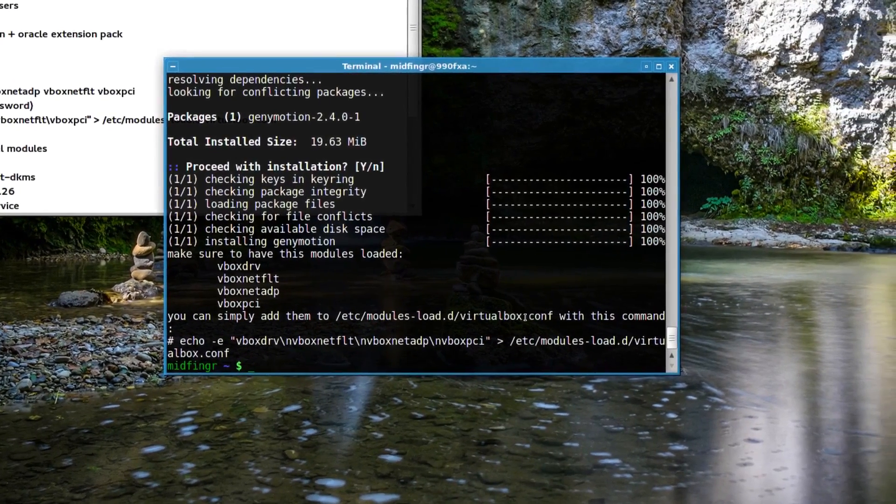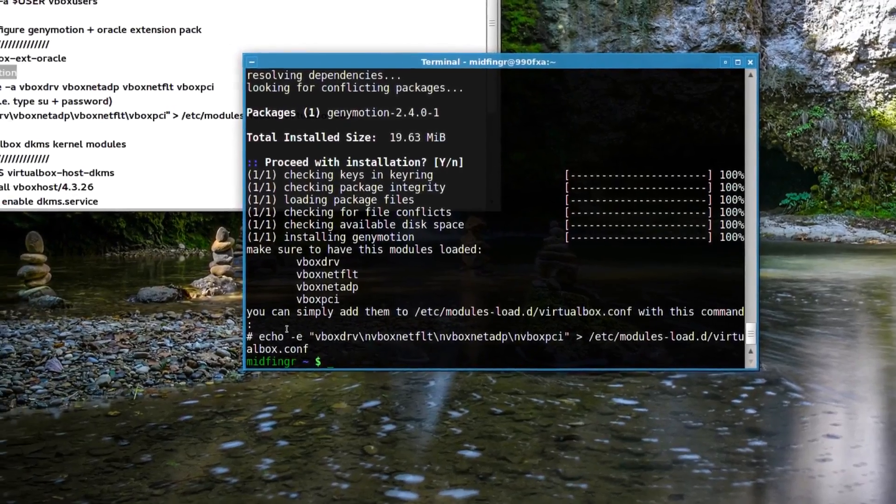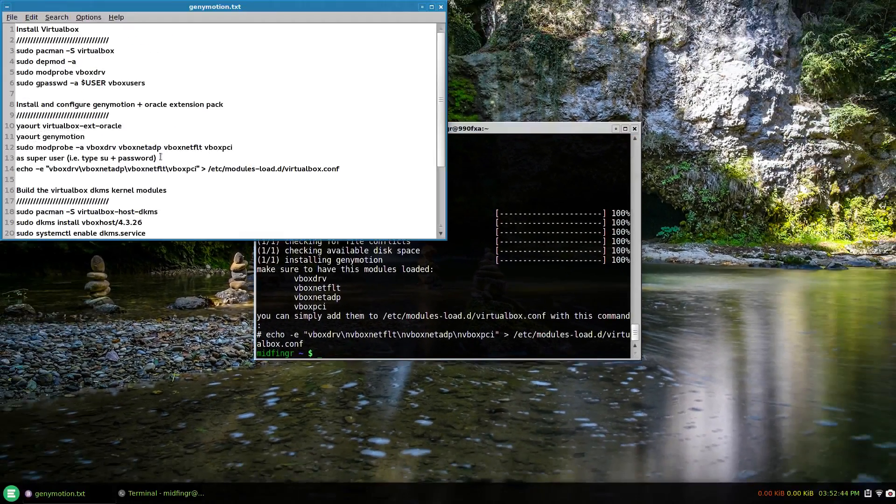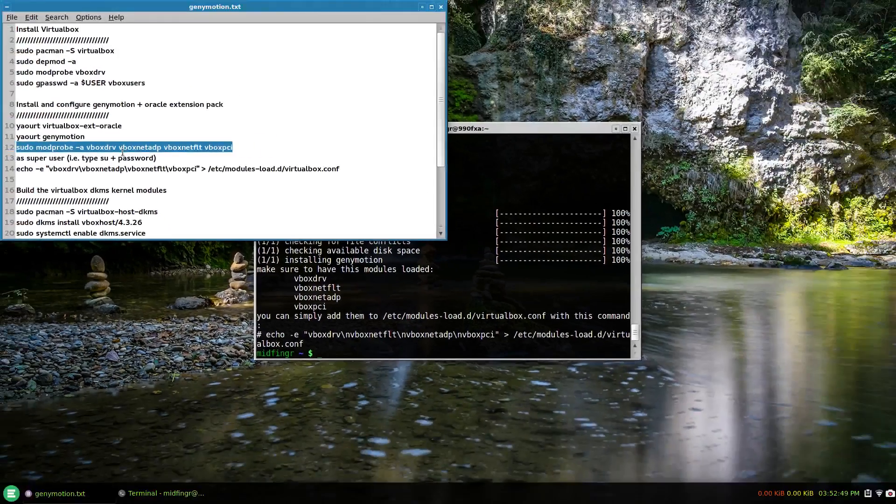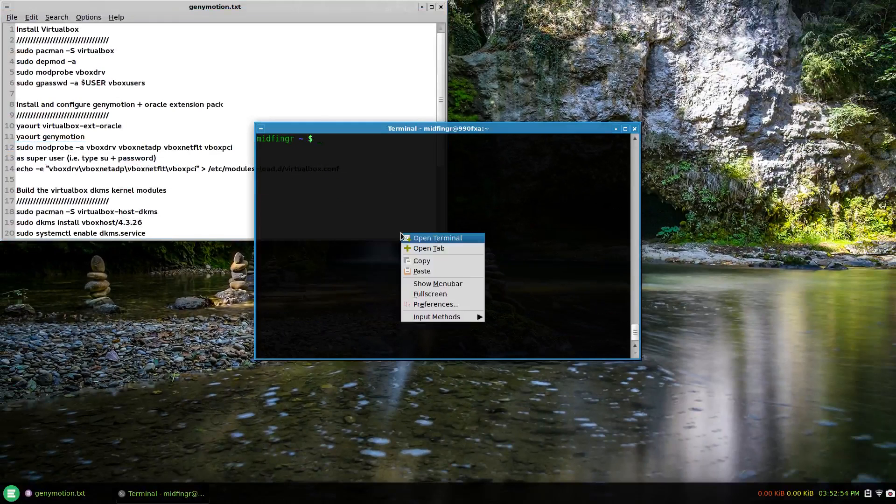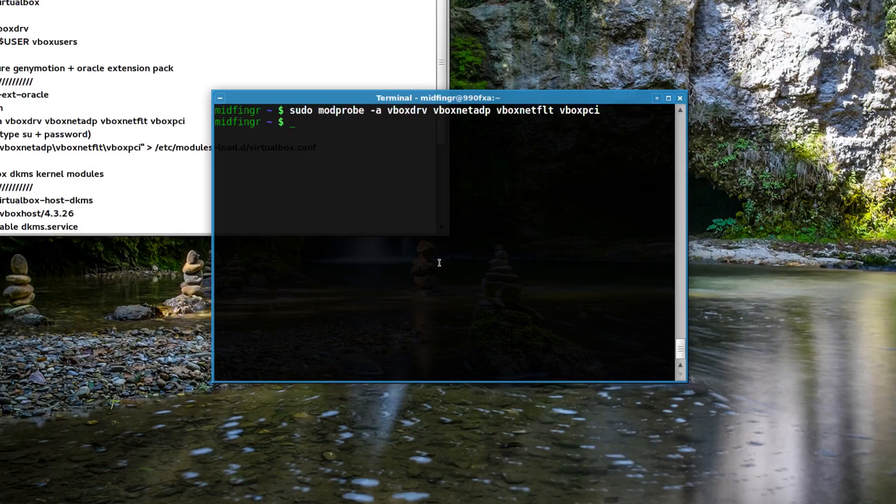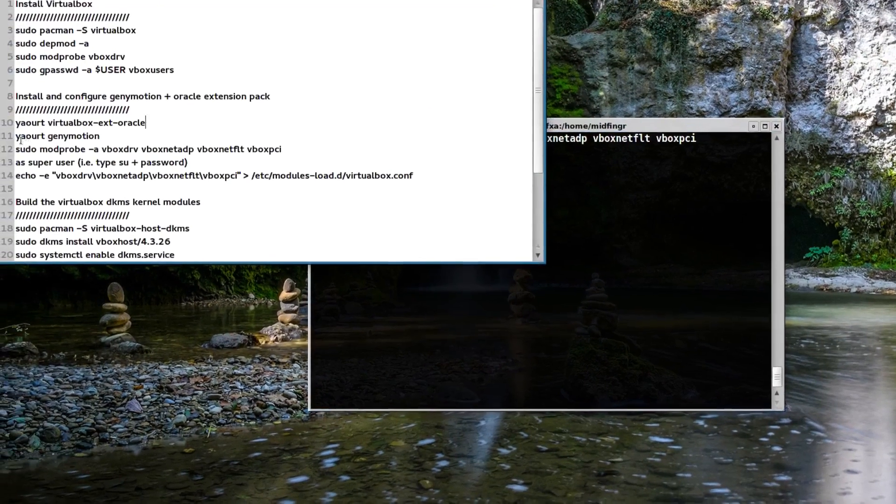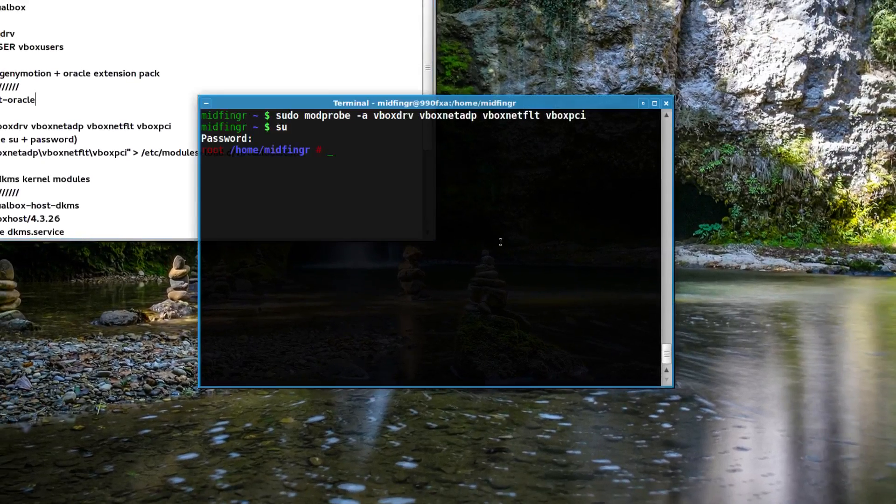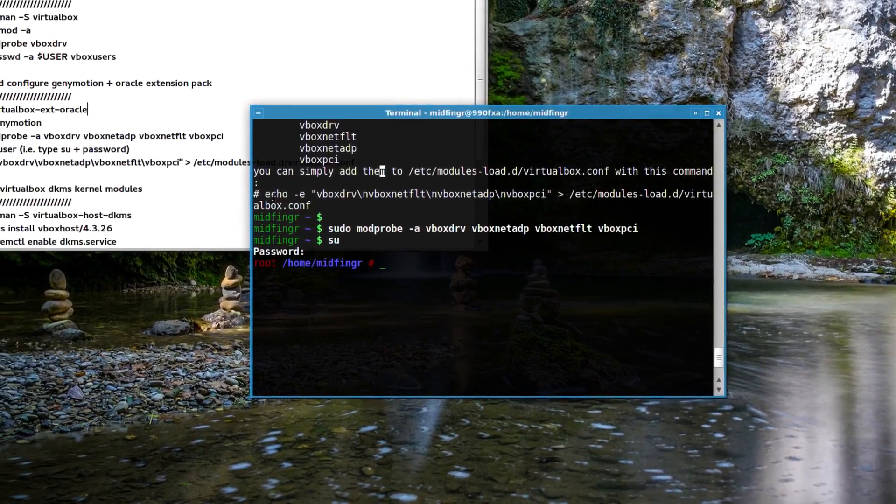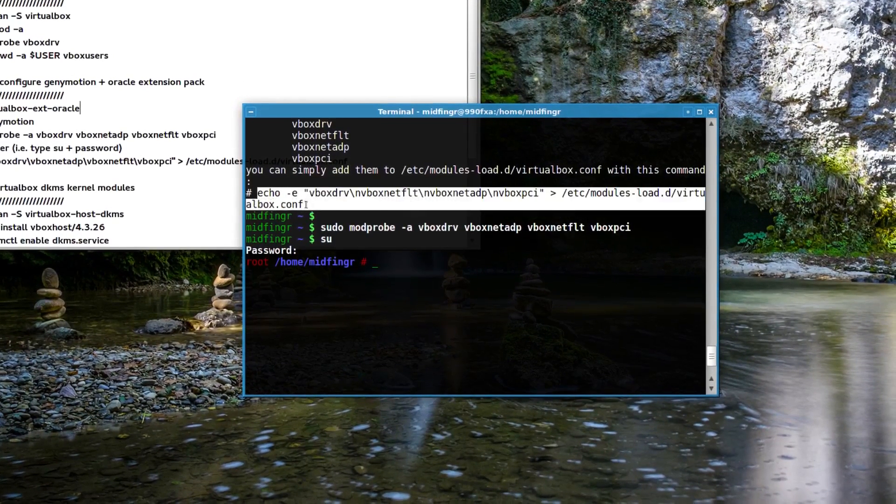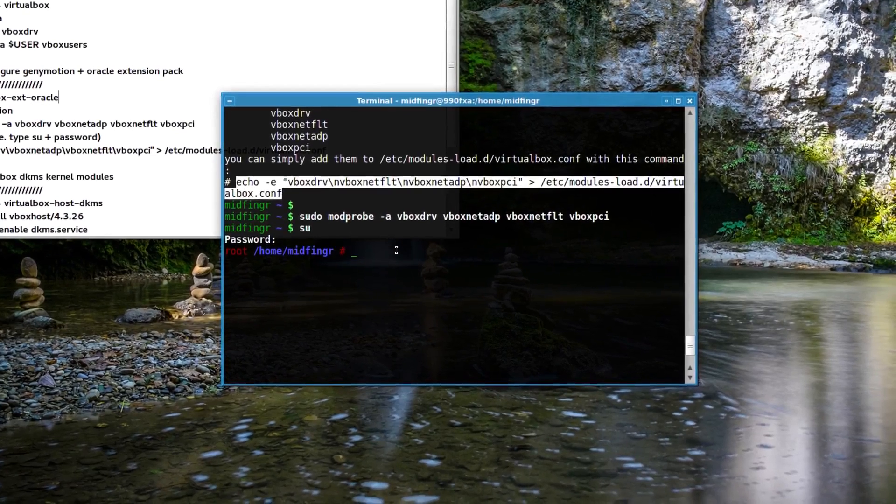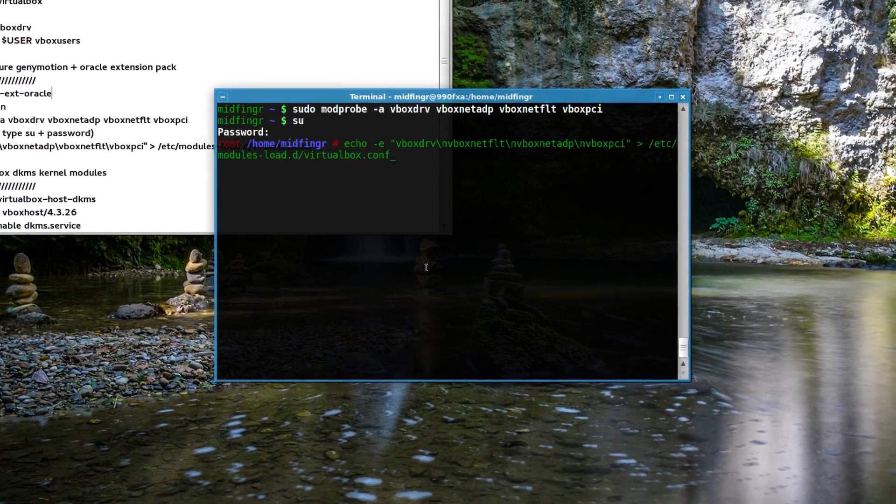You can add them to your VirtualBox config file or as a superuser just use this echo command. First, let's try this out - we'll modprobe these four module drivers. I'll copy and paste that in, clear the screen and paste. Great. If it doesn't come back, that means everything is happy. I'm going to use superuser and take this echo line, copy and paste that in and press enter.